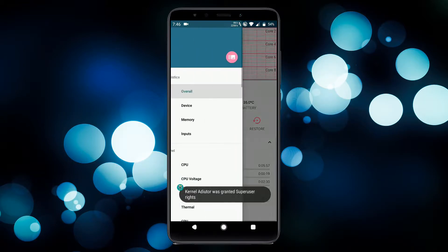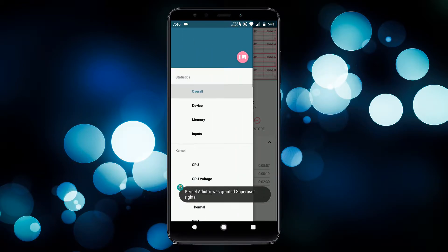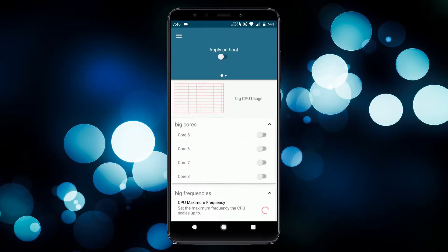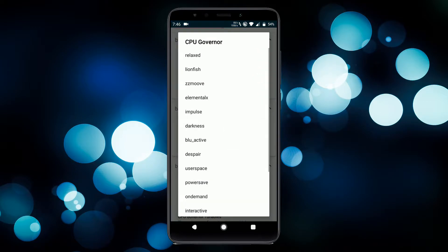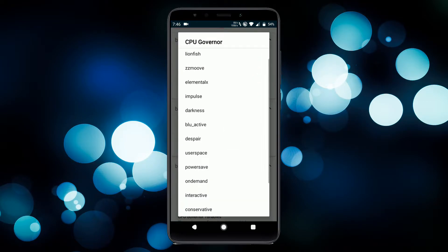Open it, then go to CPU, then CPU Governor. Here you will find a couple of custom governors. You can set anyone that suits your preference. Do note you will need root access to use Kernel Auditor.